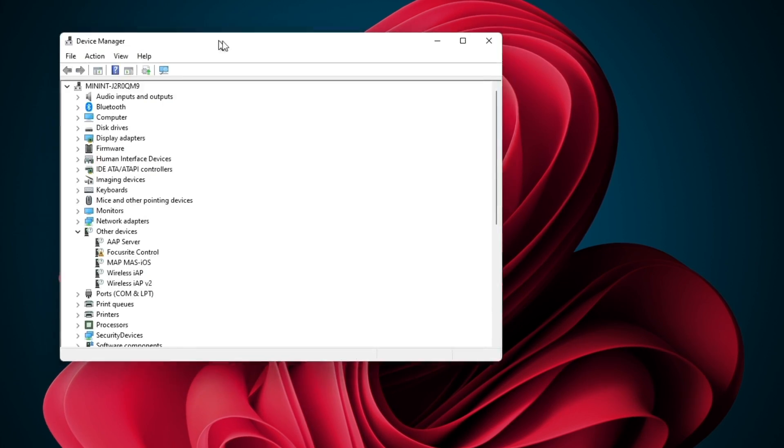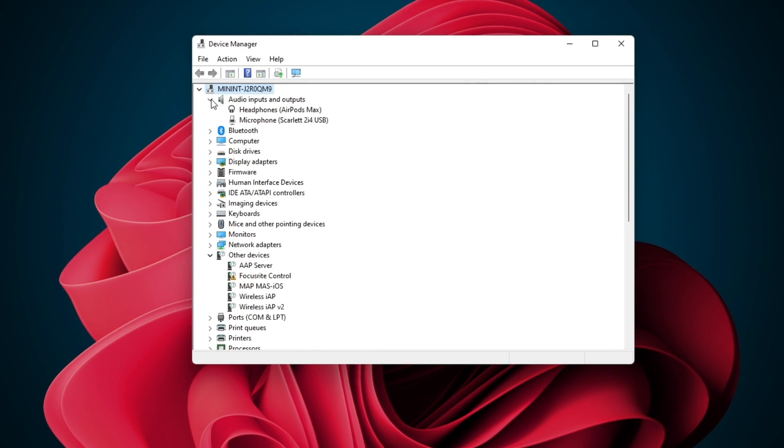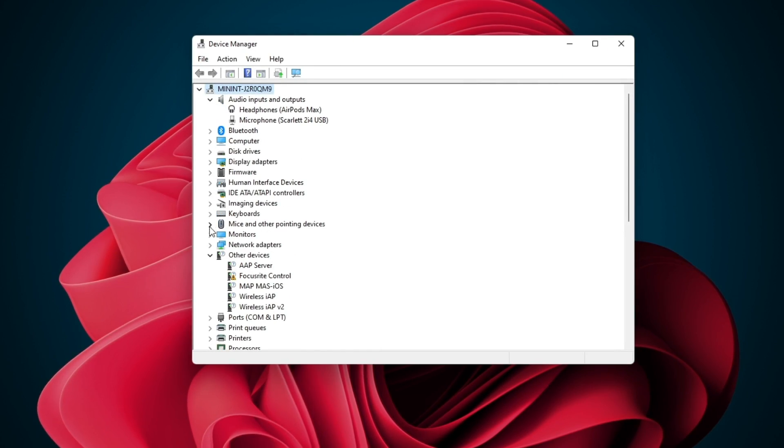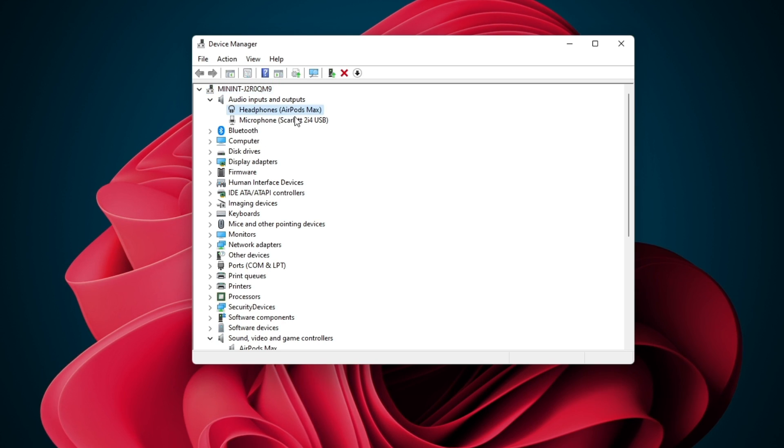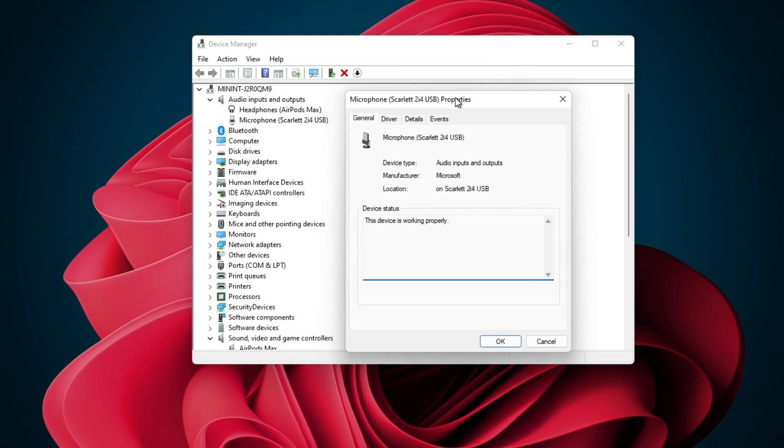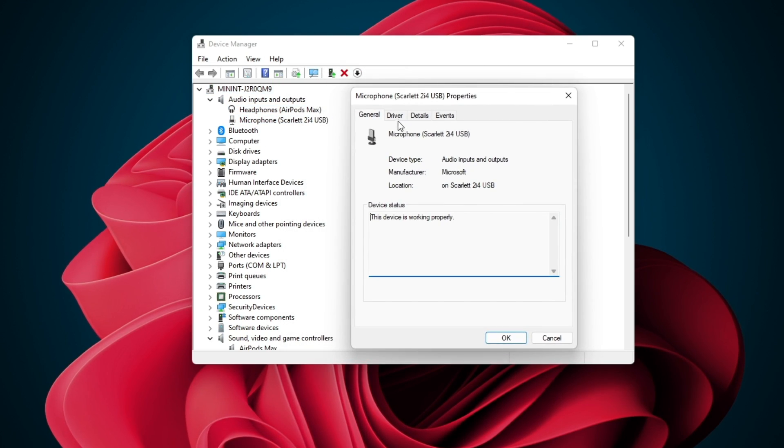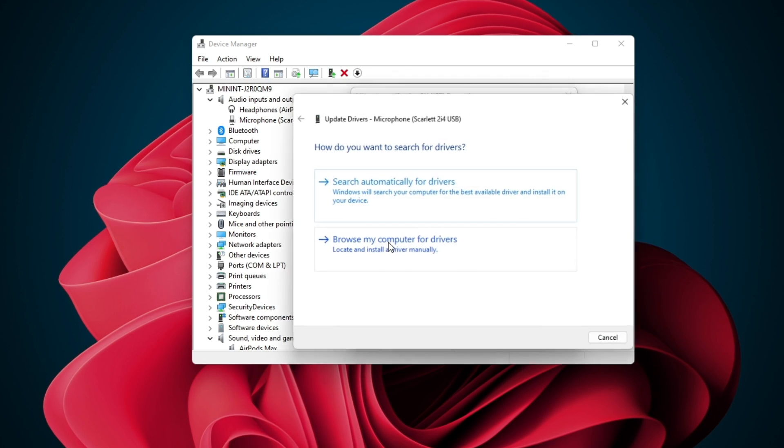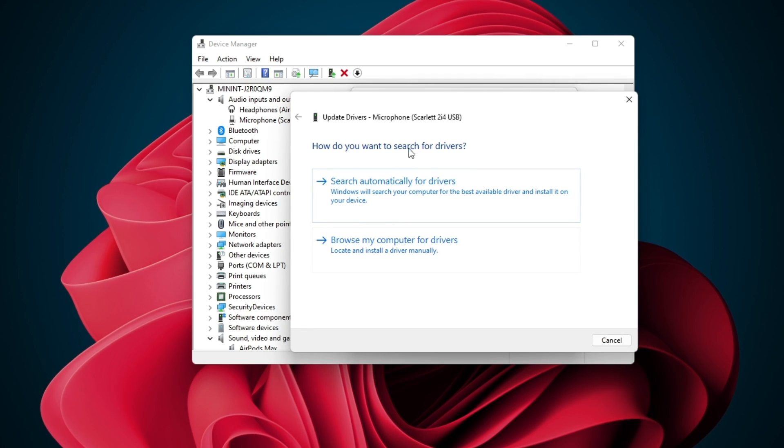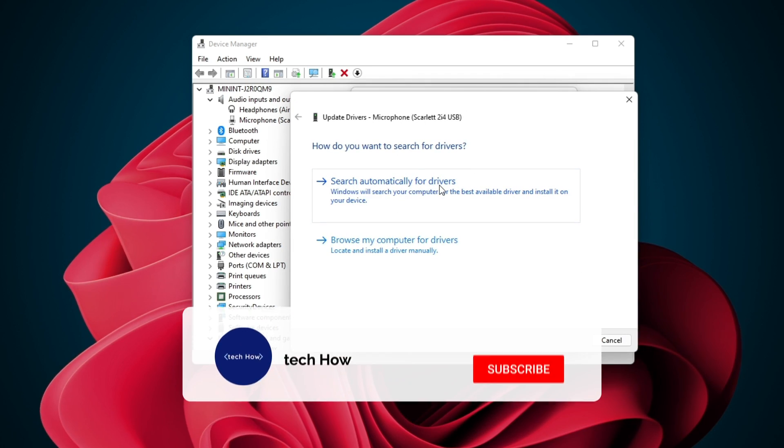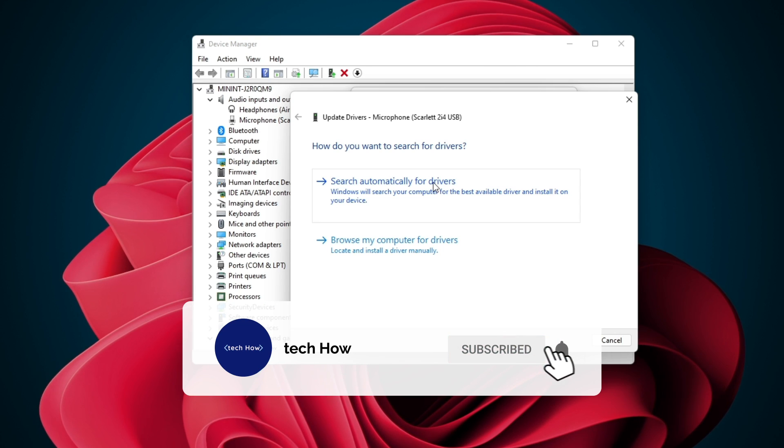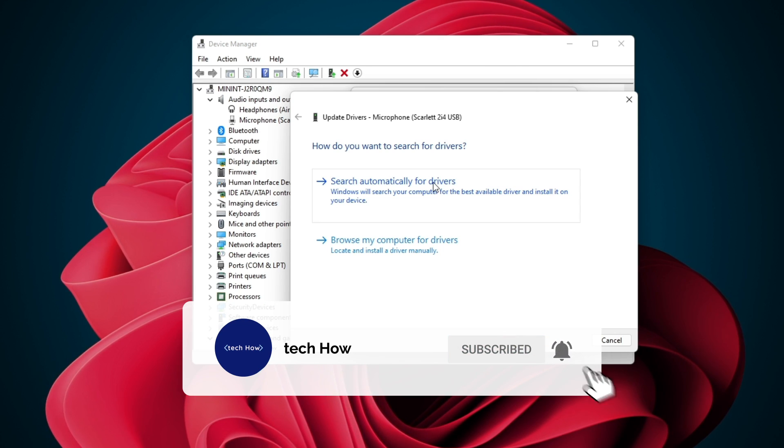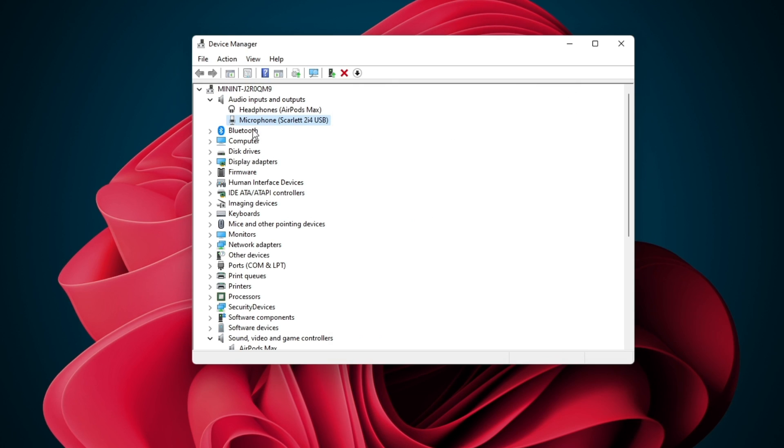On this window, under Audio Inputs and Outputs, double-click the microphone you are using, and in the Driver tab, click on Update Driver and then search automatically for drivers. This will take a few seconds to download and install the latest microphone driver.